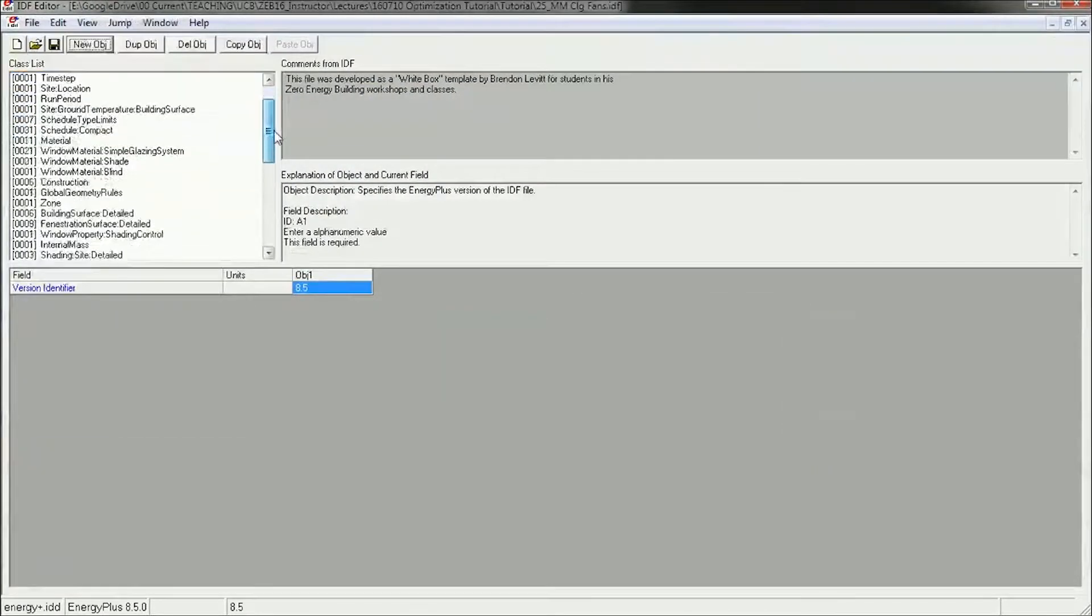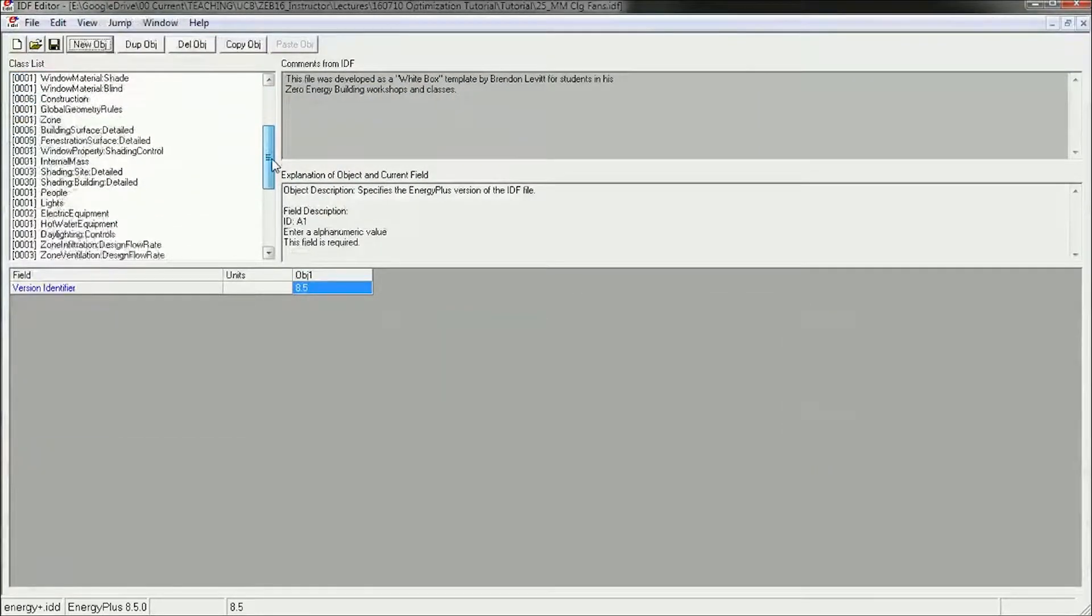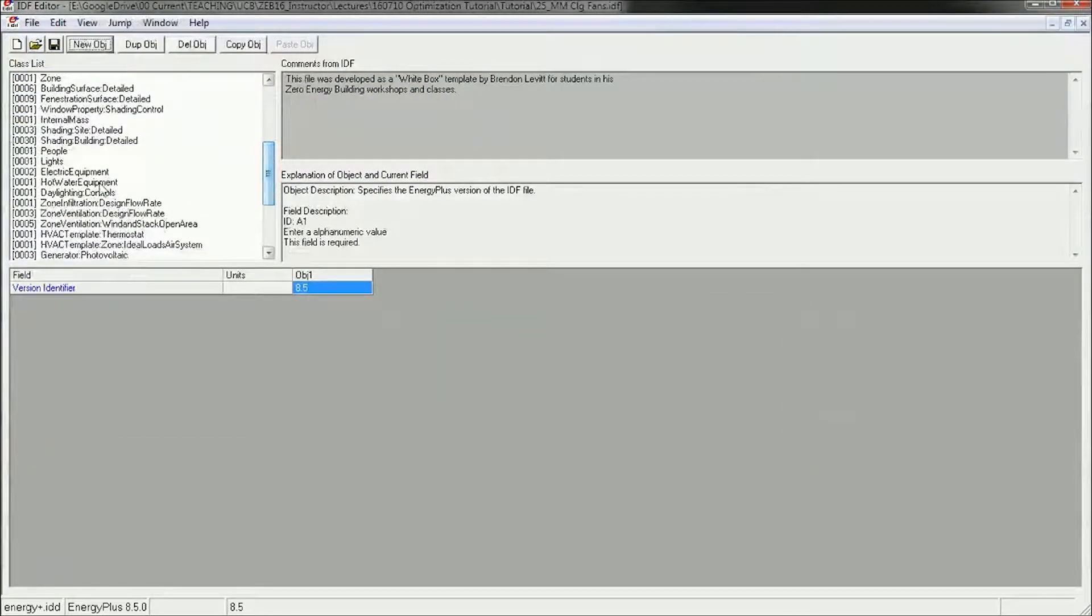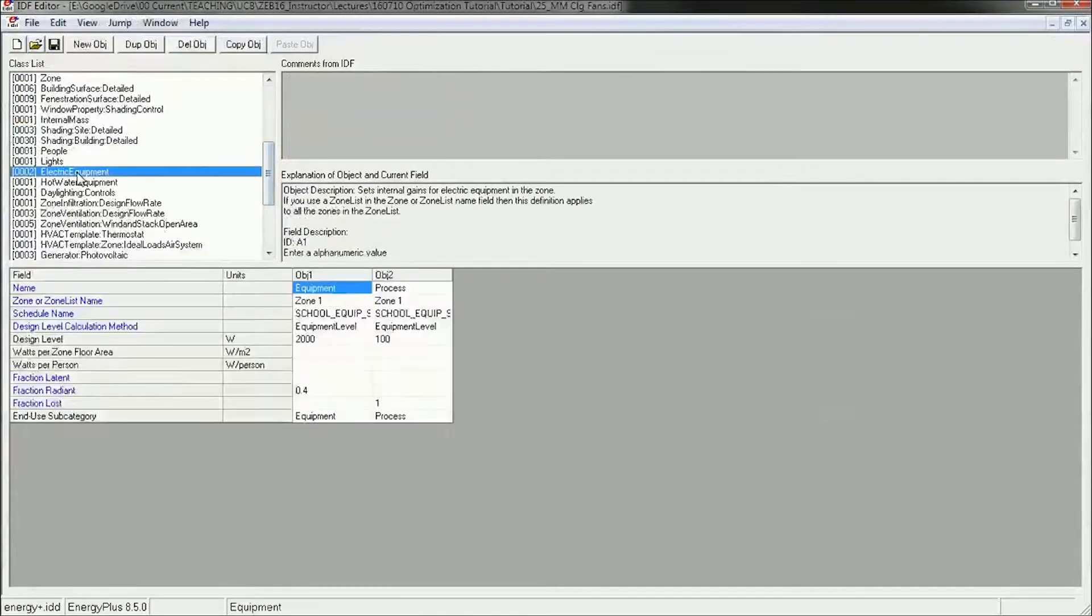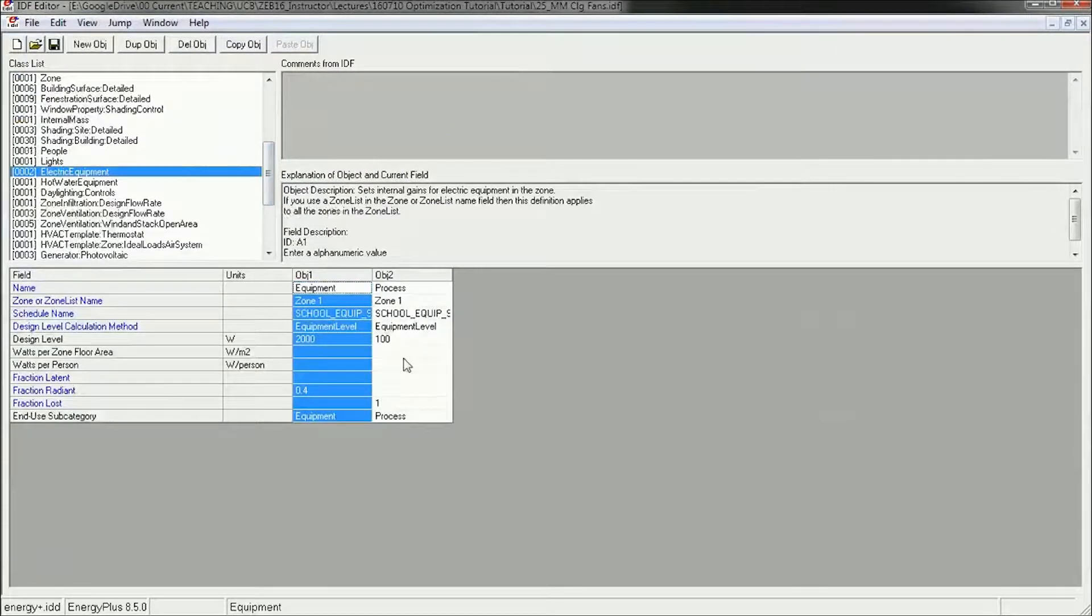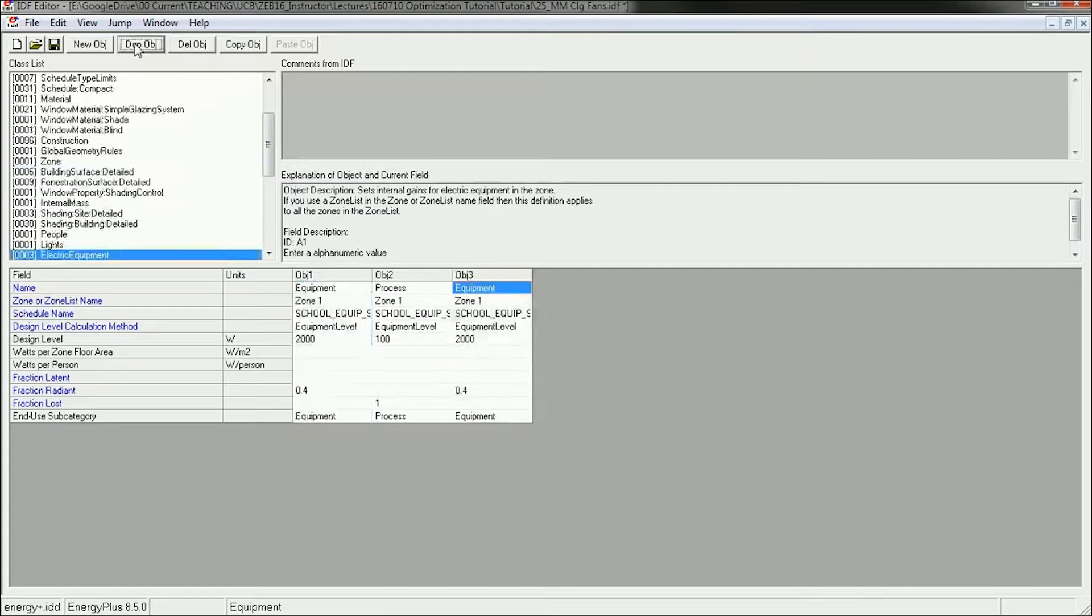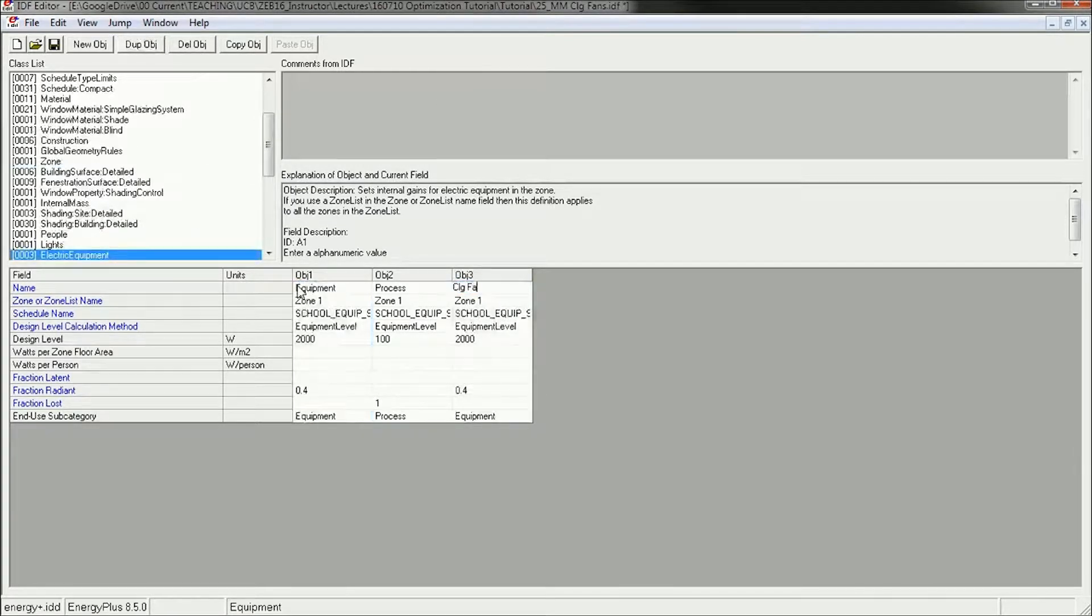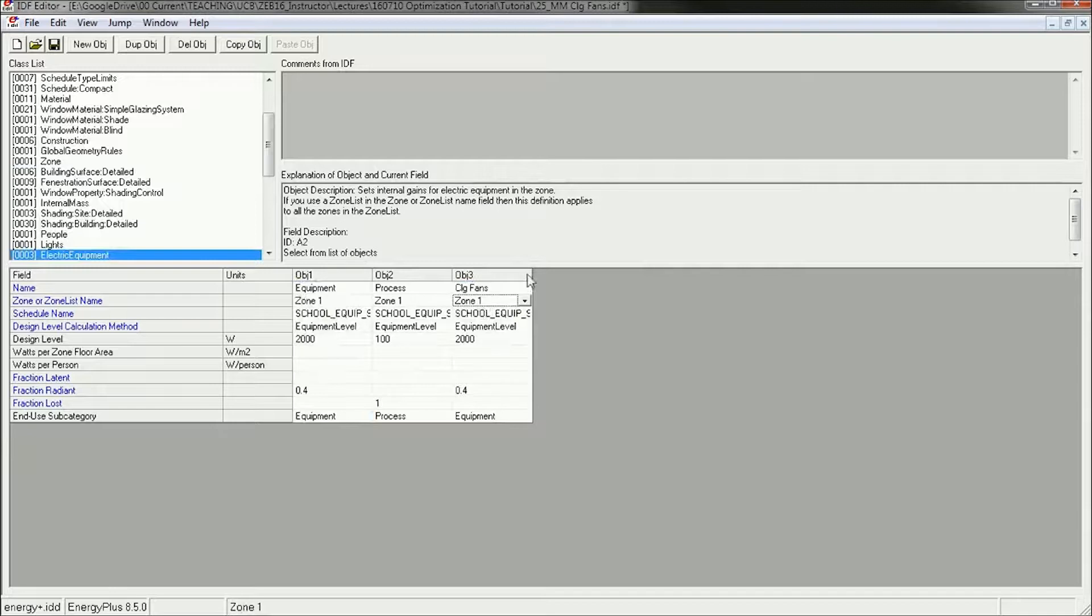I'm going to go down to the equipment and add fans by copying my equipment. I'm going to duplicate it and then rename it as ceiling fans, and we want it for zone 1.